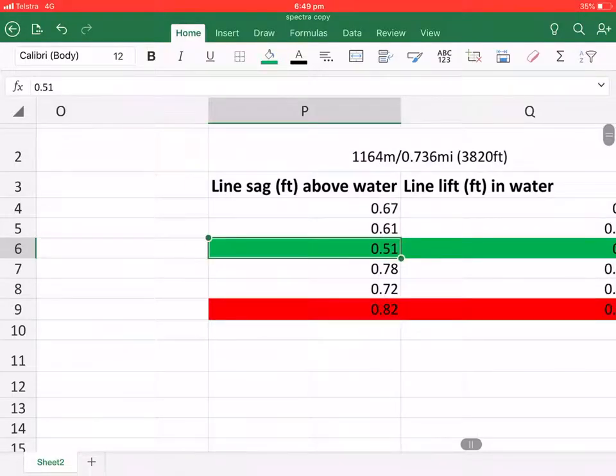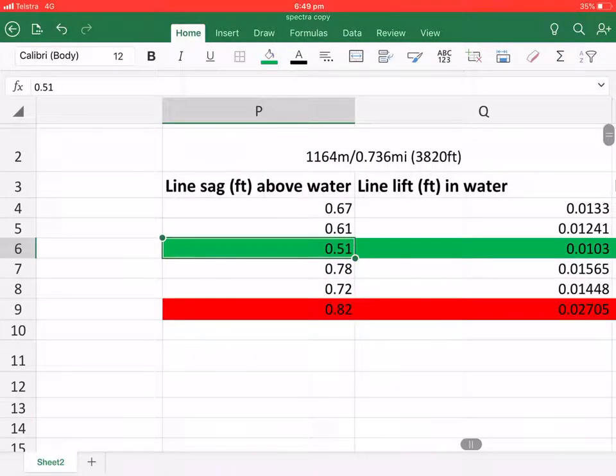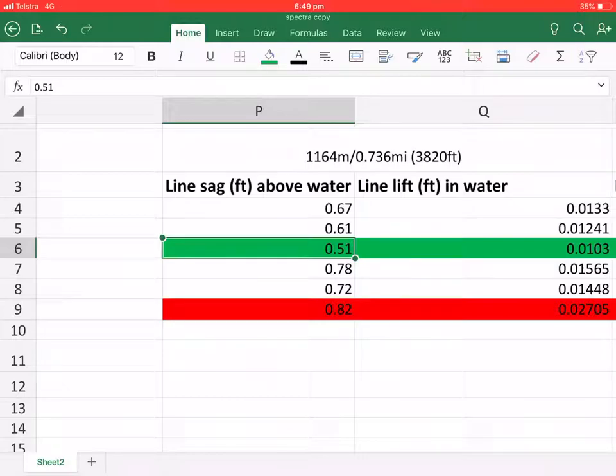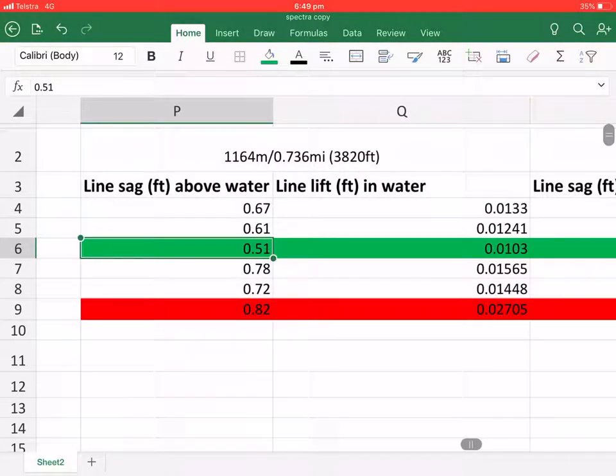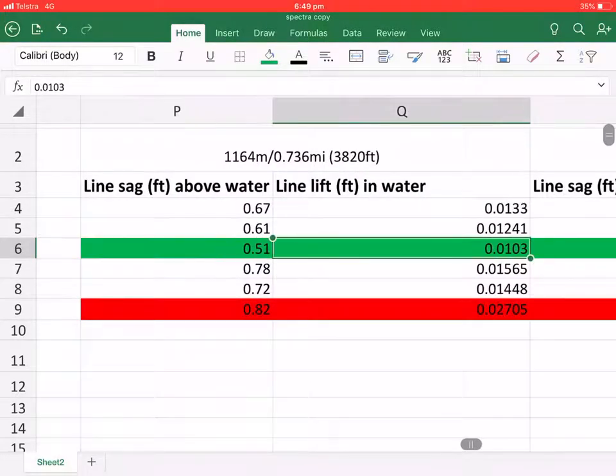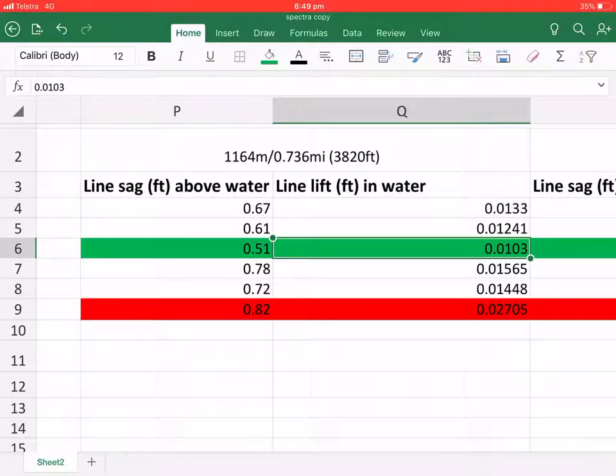Because even though the line SAG above water is not suitable, it is still the best result. But as you can see here, it is still the best result in the line lift in the water.